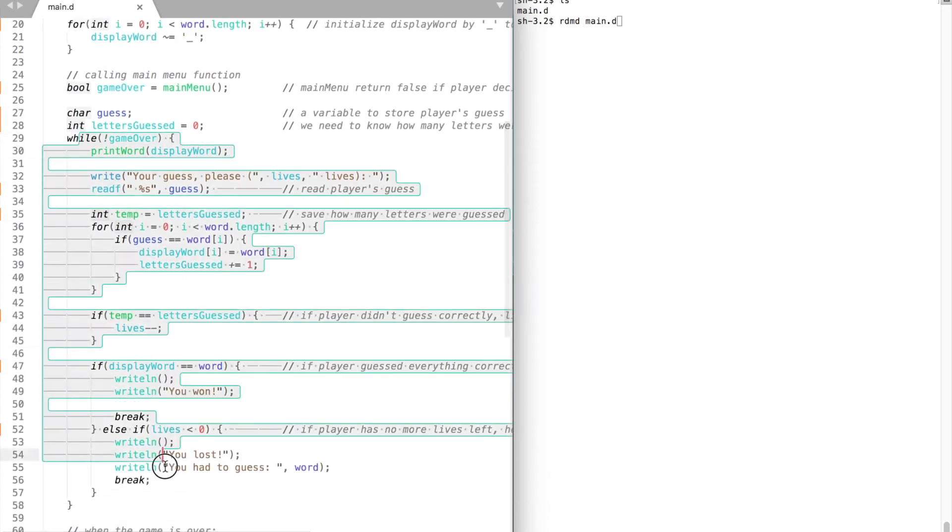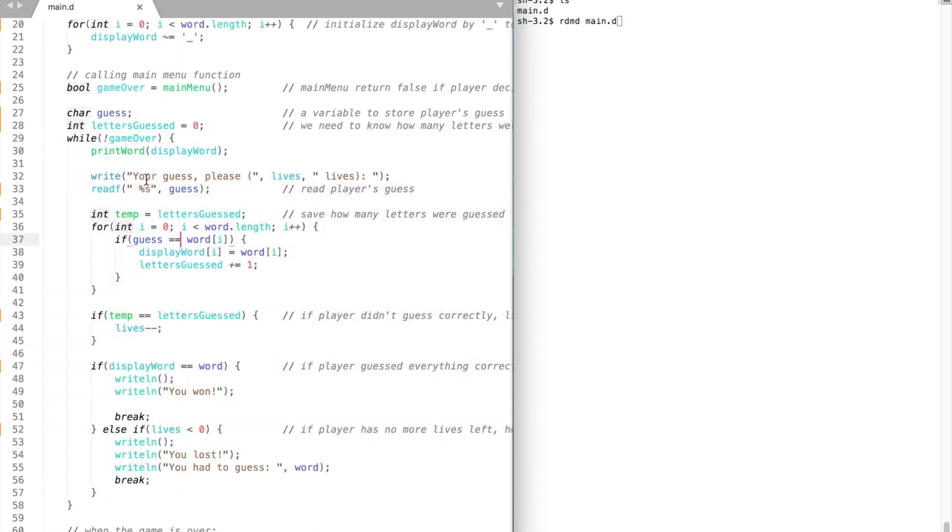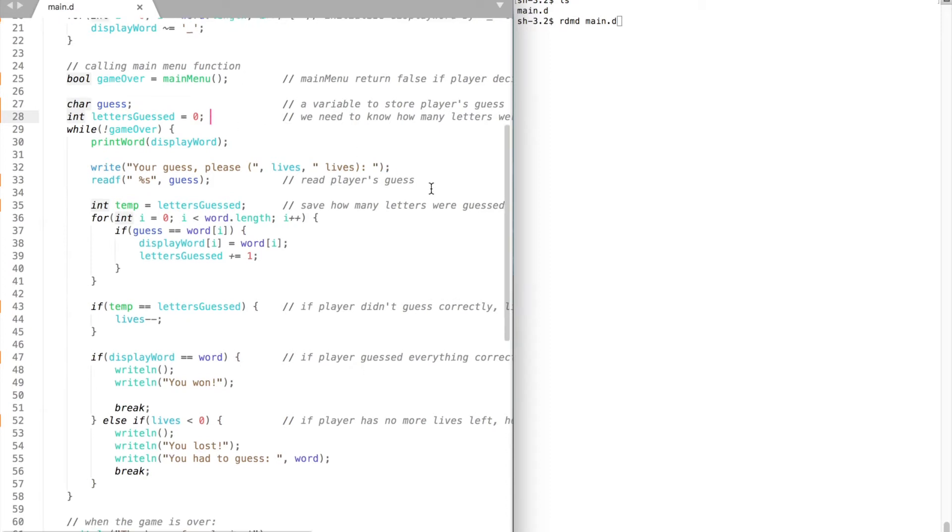Let's take a look at our game loop. Before the game loop we create a guess variable where we store the player's guess, and an integer variable because we need to know how many letters were guessed by the player.